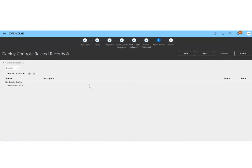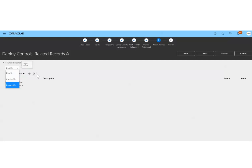The next step is Related Records, which is where we connect Financial Reporting Compliance to Advanced Financial Controls. Here we can add a risk, control, or process from the FRC module that has been created earlier. For this test control deployment, I'm not going to add any FRC module, so I will just proceed to the next step.